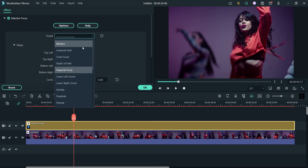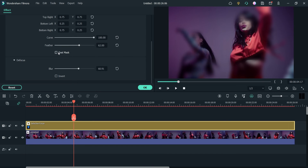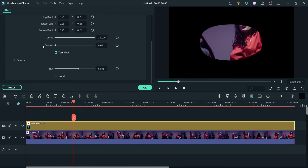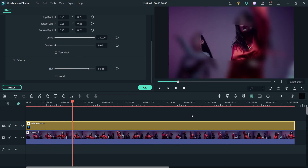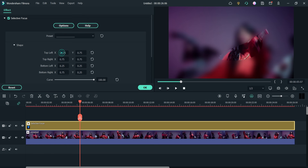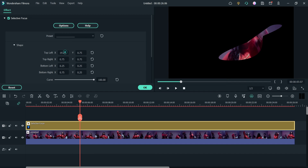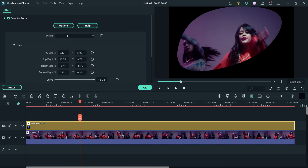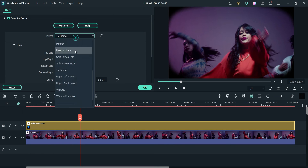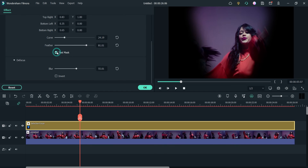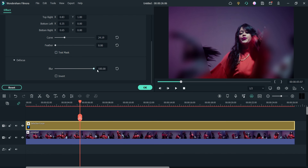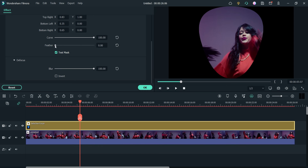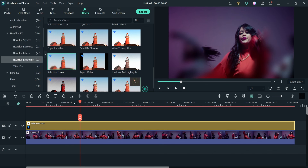Let's try a different preset — I'm going to use Central Oval. This part is in focus. Adjust the blur level and play the video. You can also change the position — you need to really play with these positions carefully. There is also the TV Frame preset. This one looks good to me, so I'm going to use it. Let's increase the blur level, remove the Test Mask, and play the video.